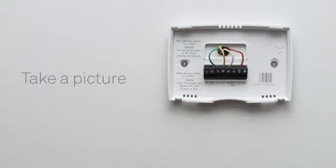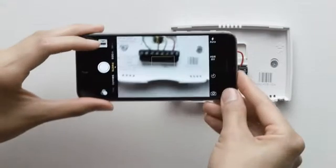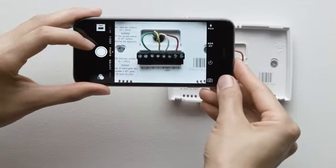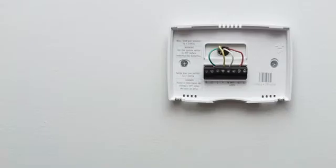Once the front of your thermostat is off, take a picture of the wires with your phone. This will be useful for reference later.